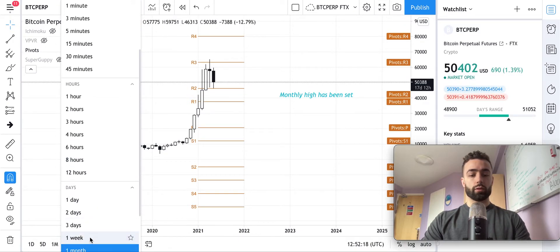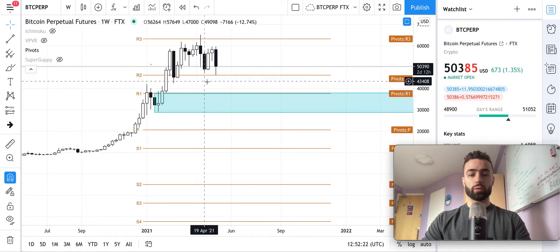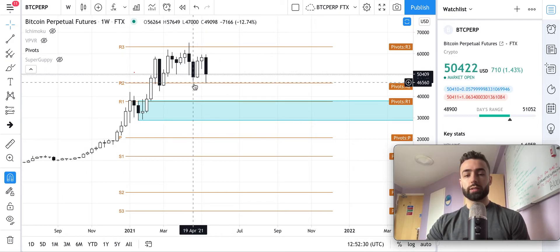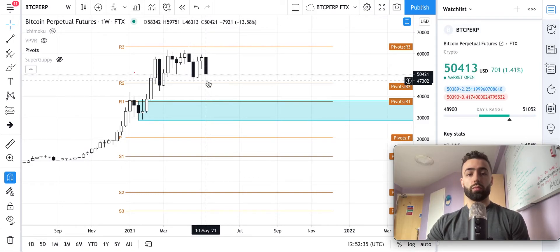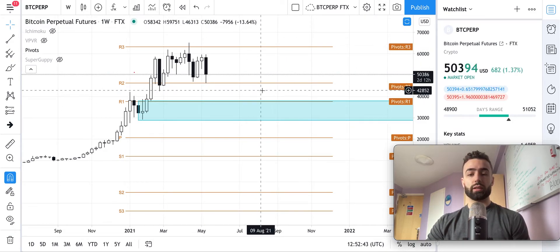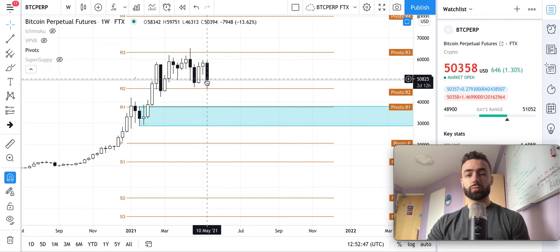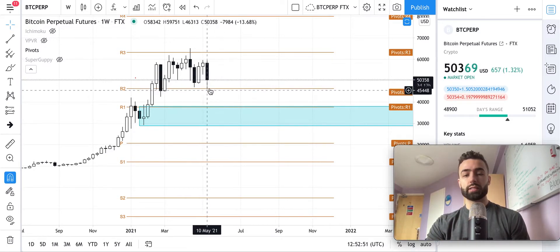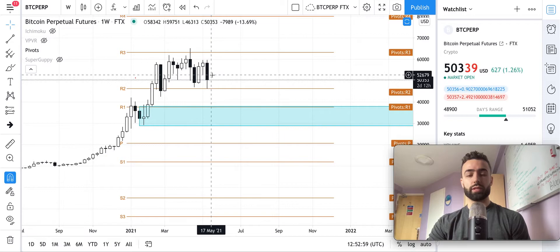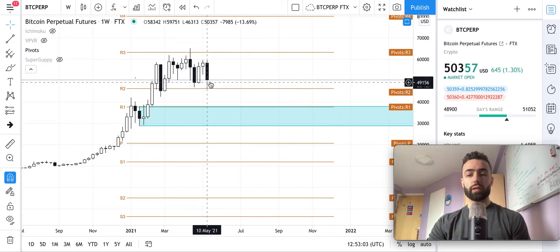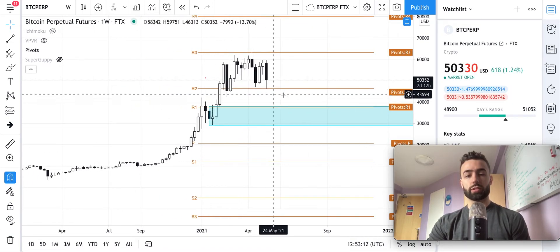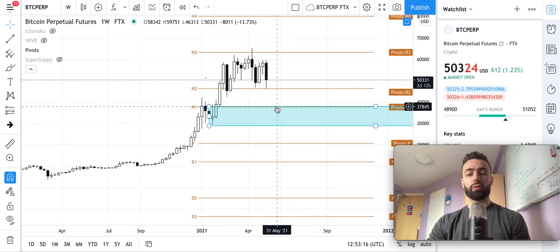On the weekly time frame, we can see there's no real support that we're bouncing off of. What this could end up being is what we call a liquidity grab, where the stop losses below this low got triggered when we went down here, so the whales — the big players in the market — could fill their positions for a subsequent rise in price. That is something I could see happening, provided that on the shorter-term daily time frame we can shift the trend back to the bulls. It's going to take a few weeks to play out. This week we would need to see a good candle close above this low; if we close below that low or below the R2, that's not going to be good, and I would expect a move down to the R1, which is at about 38k.